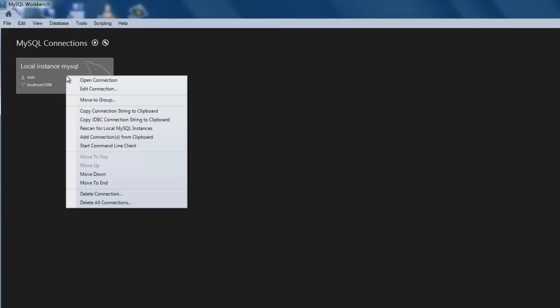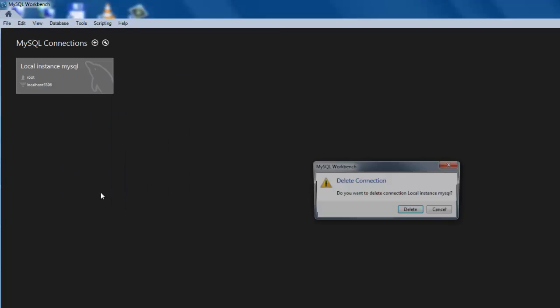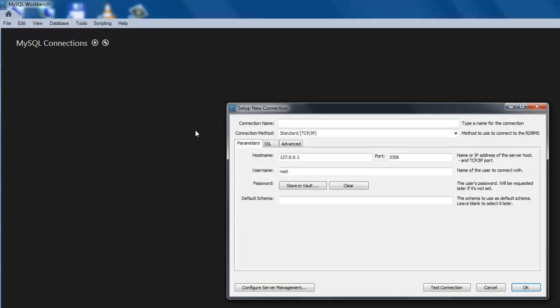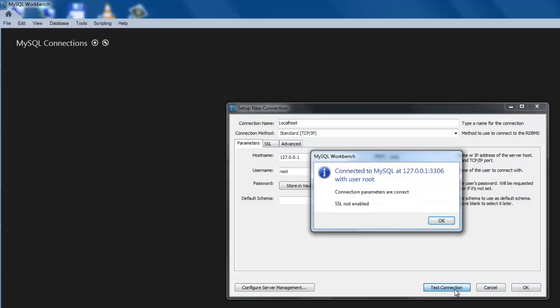If you do not see a connection icon available when you start Workbench, you can add a connection yourself. Click on the plus sign next to MySQL Connections, type in a connection name, possibly localhost, and test the connection.